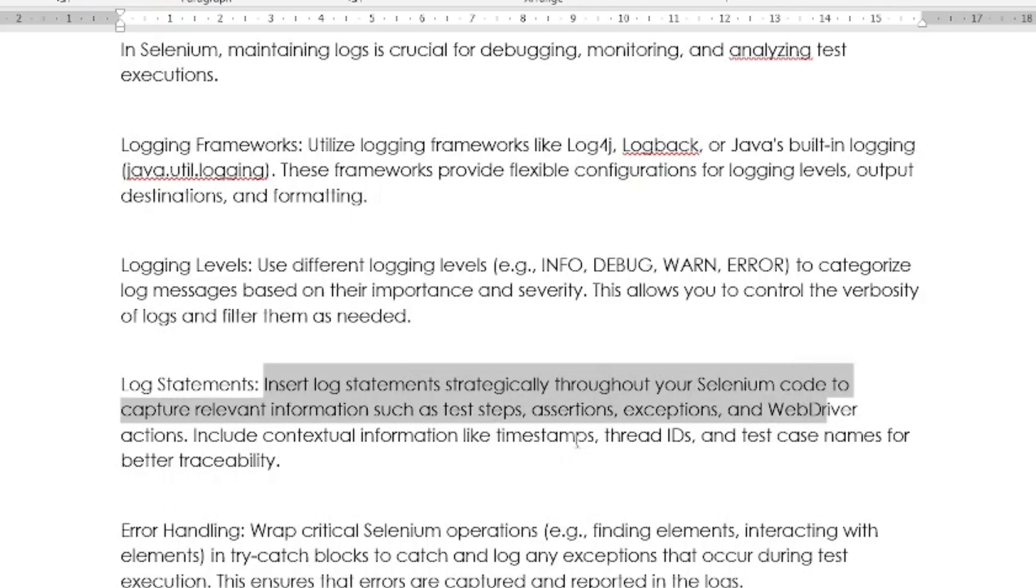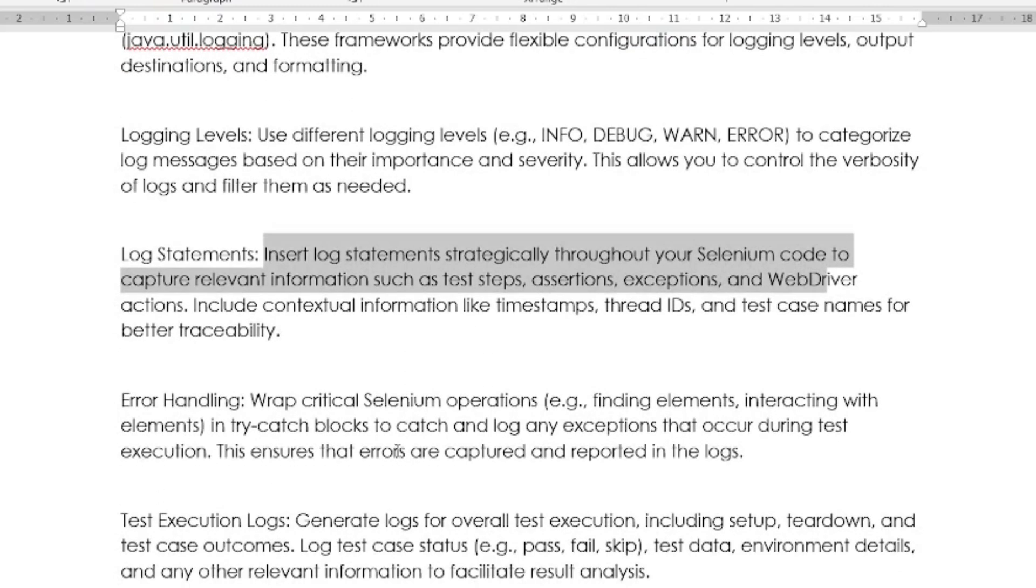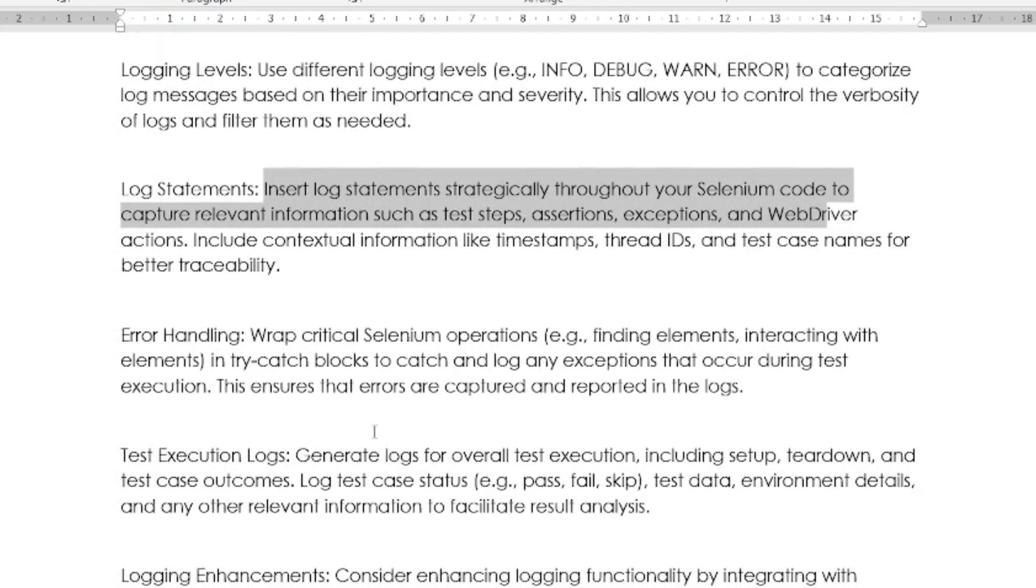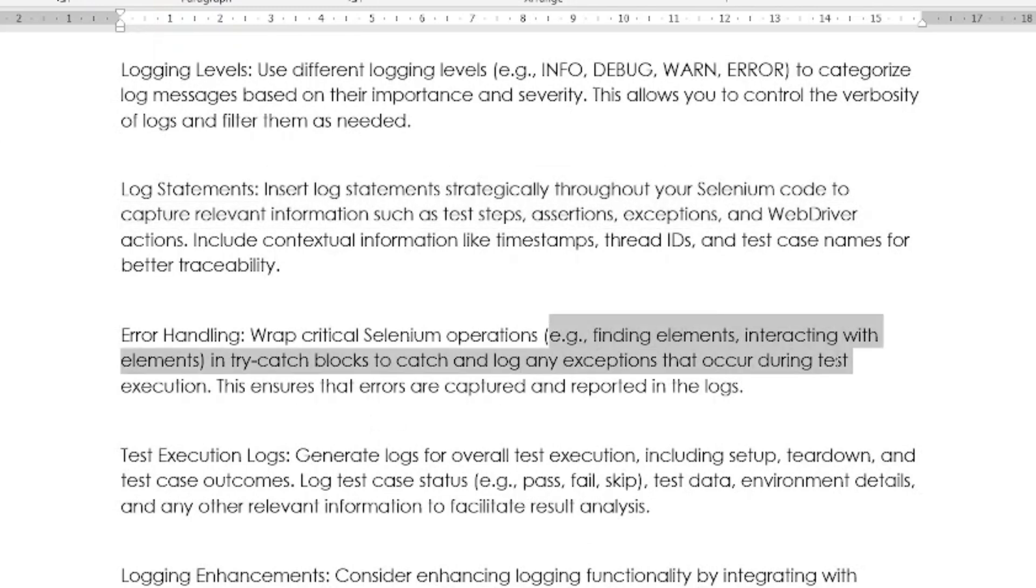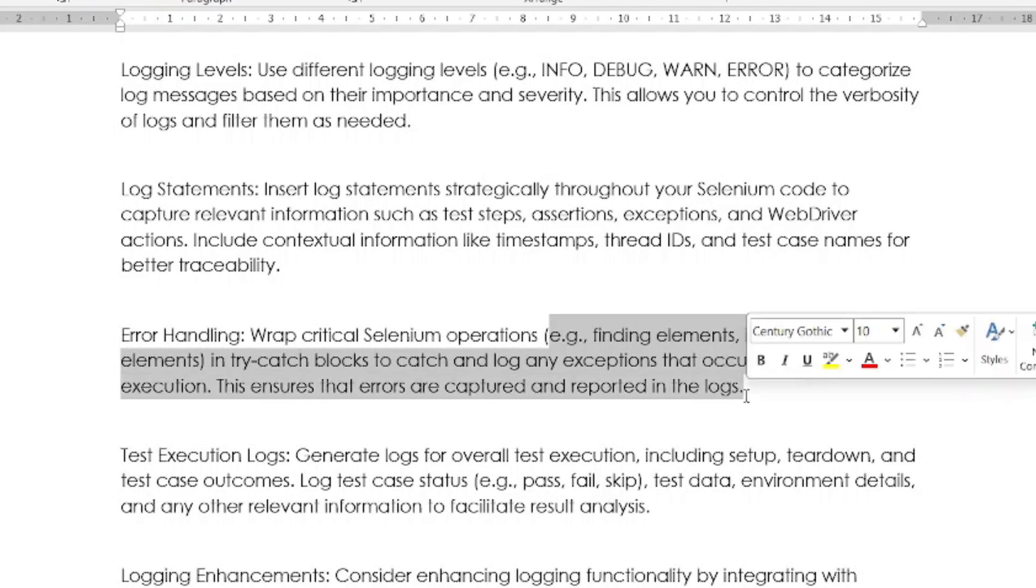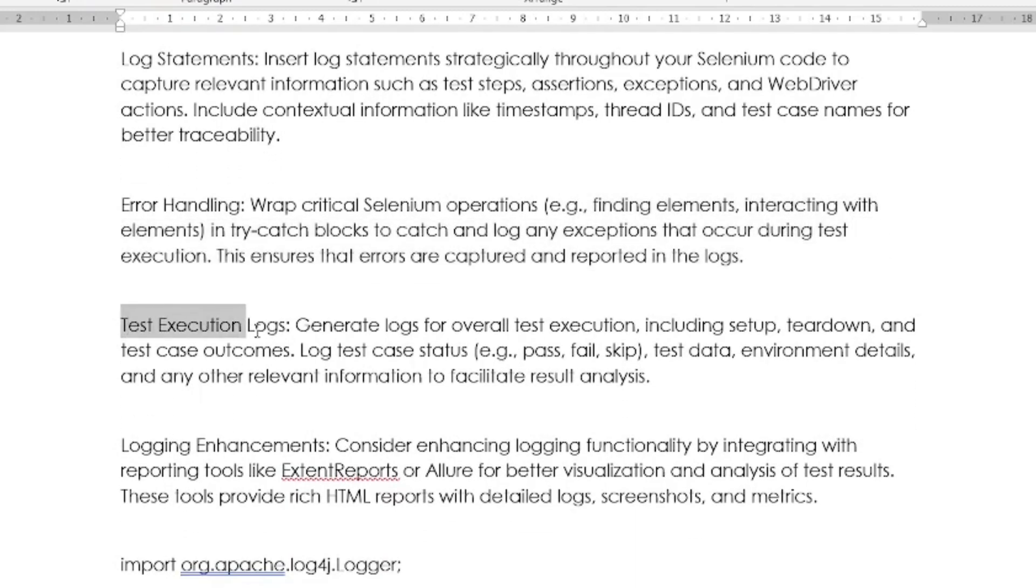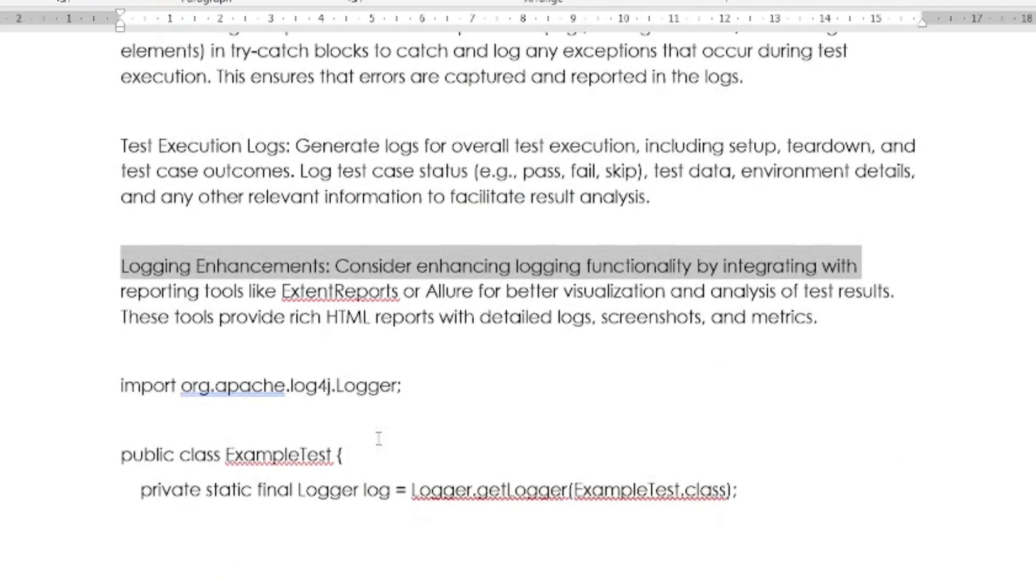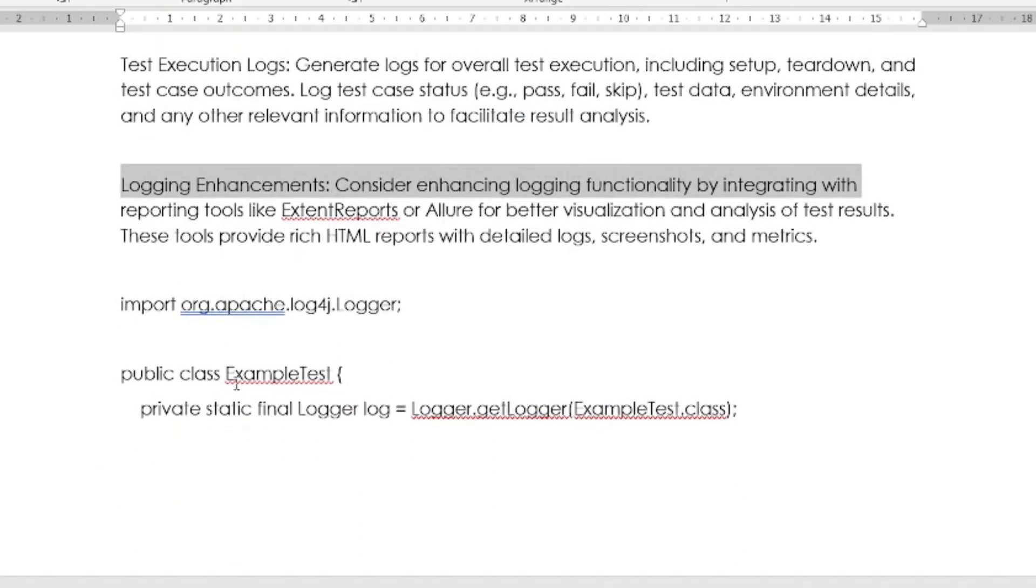Then log statements: Insert log statements strategically throughout your Selenium code to capture relevant information such as test steps, assertions, exceptions, and WebDriver actions. Then error handling: You have to wrap the critical Selenium operations, for example finding elements, interacting with elements, in try-catch blocks to catch and log any exceptions that occur during test execution. This ensures that errors are captured and reported in the logs. And then test execution logs and logging enhancement.